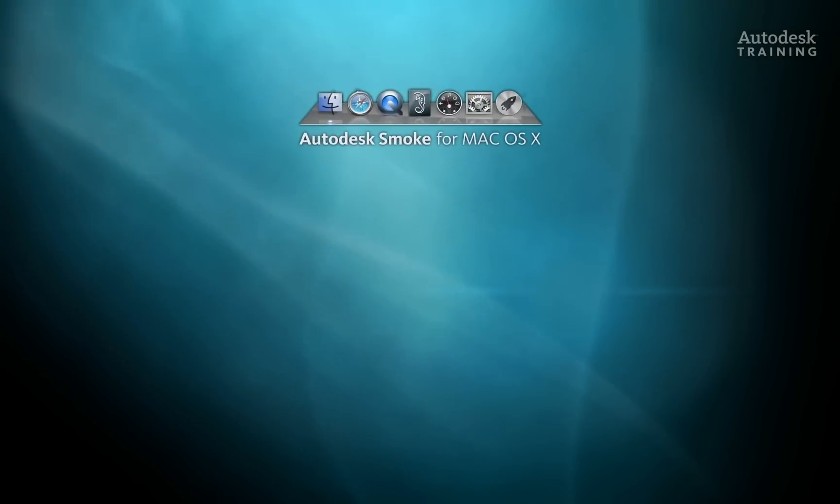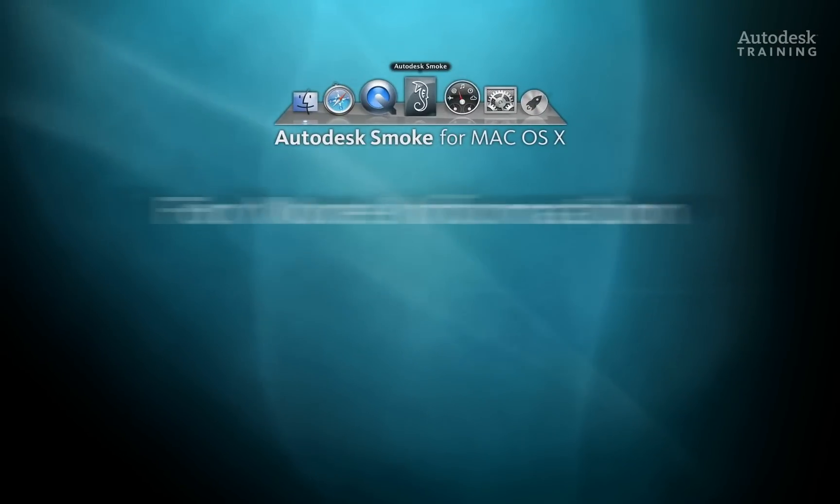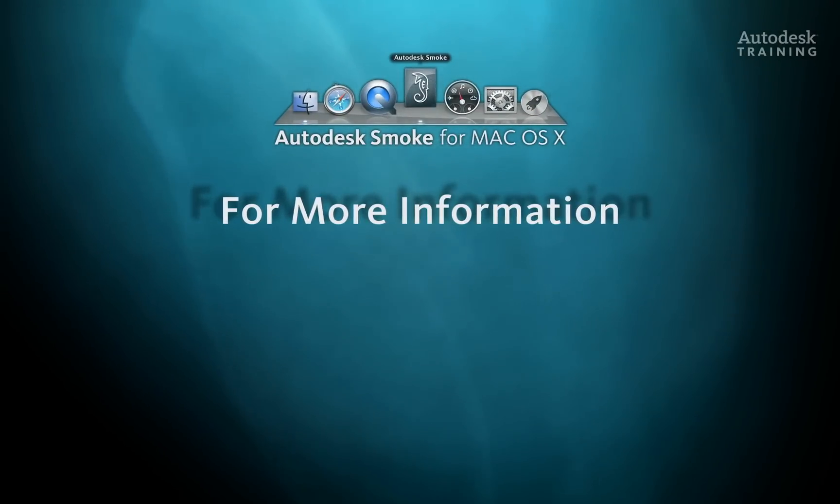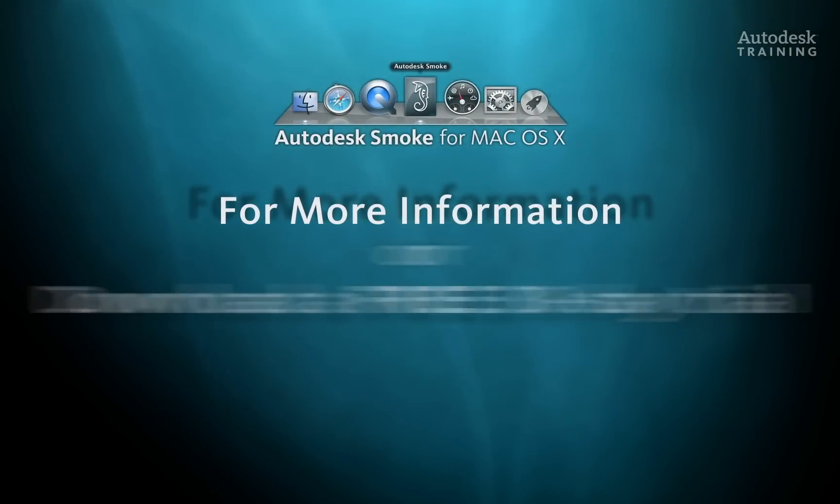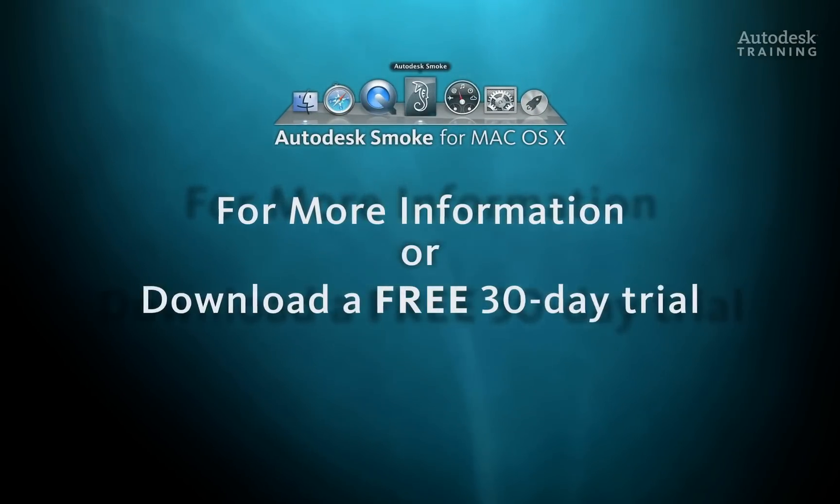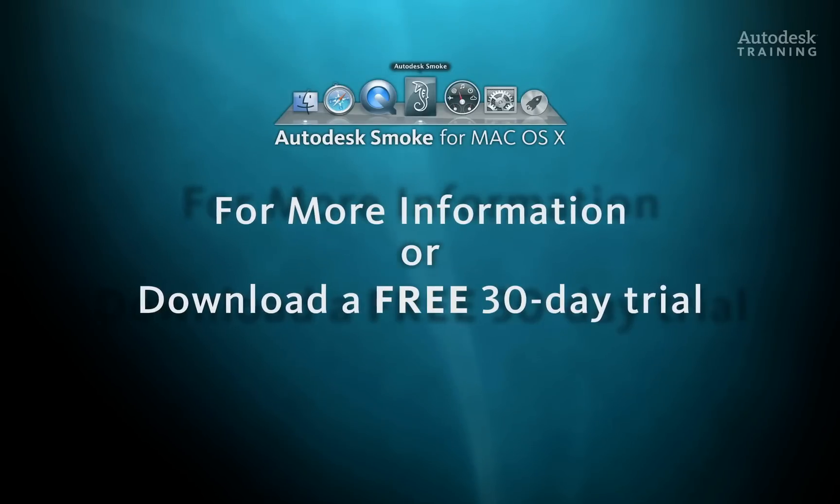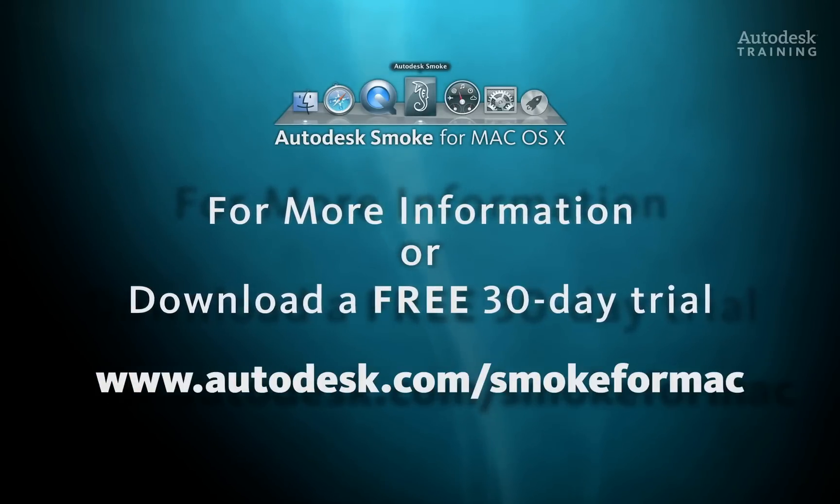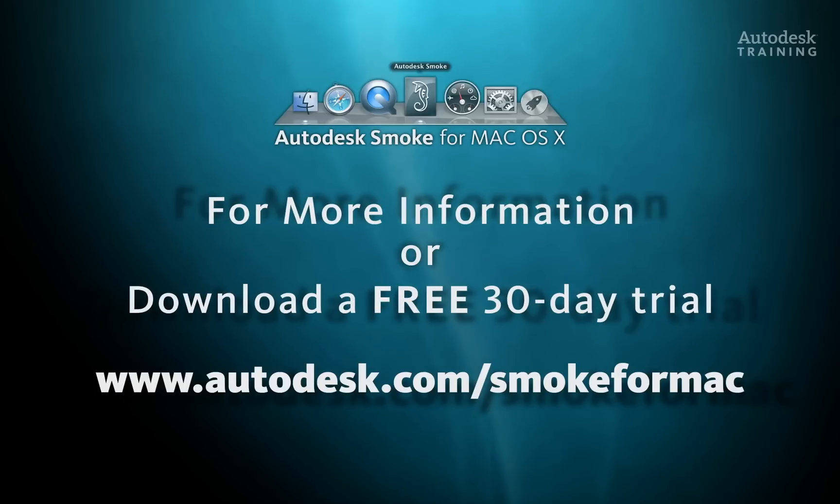If you want to know any more information about Autodesk Smoke or you'd like to download the free 30-day trial copy, just go to Autodesk.com forward slash smoke for Mac.